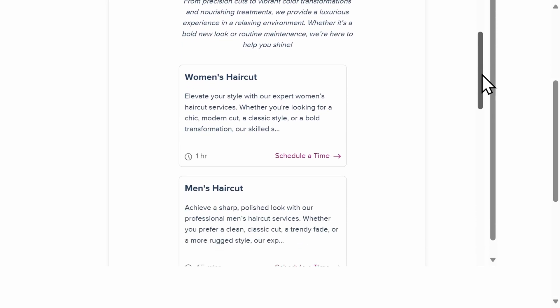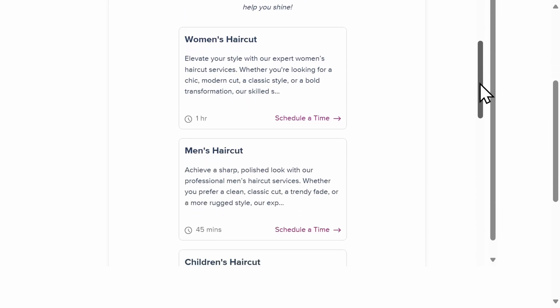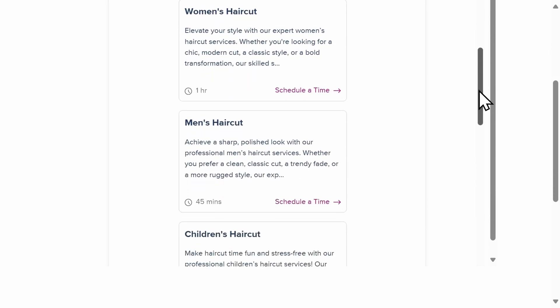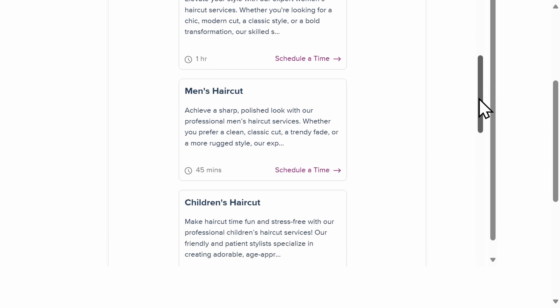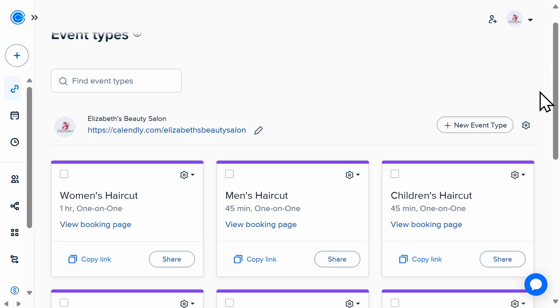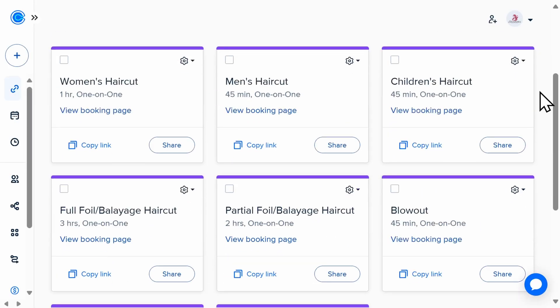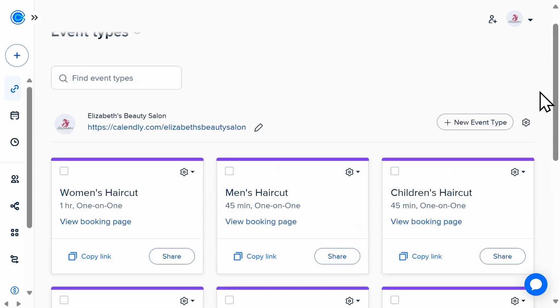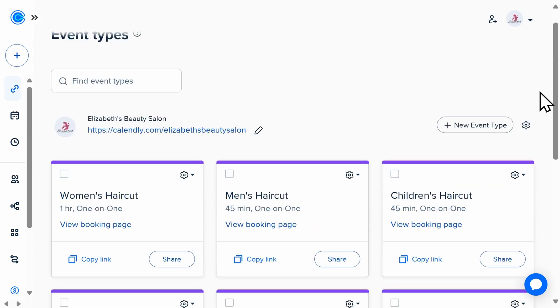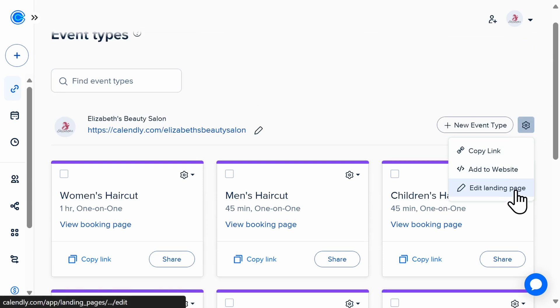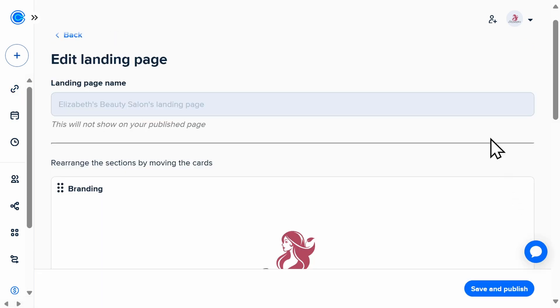Users on all paid Calendly plans can create more than one event type. To show a booking page with multiple event types, you'll first go to the Events tab on your dashboard, select the gear icon, and then click Edit Landing Page.